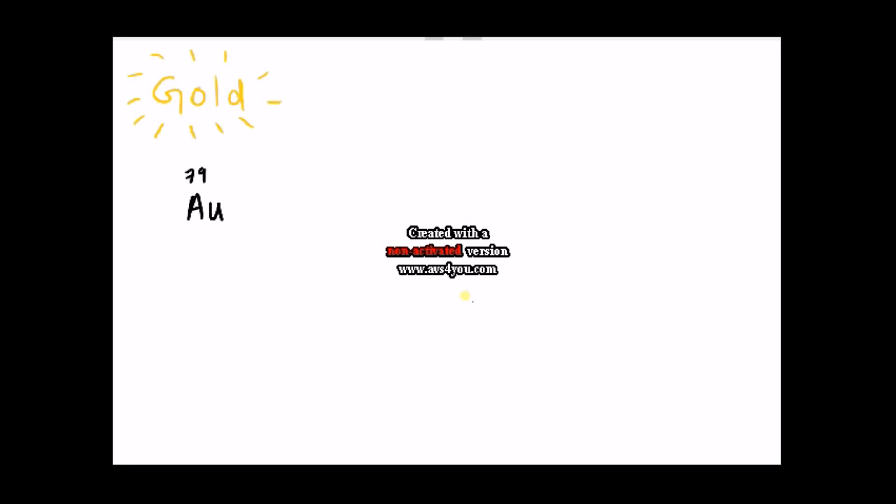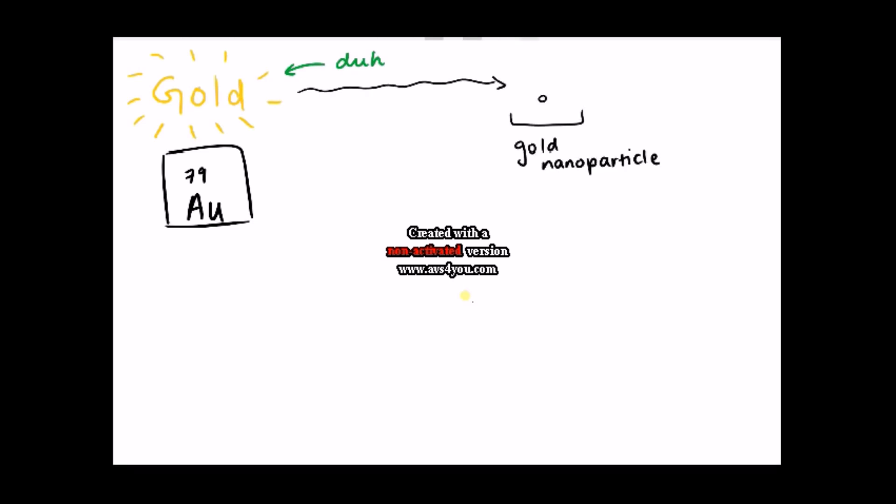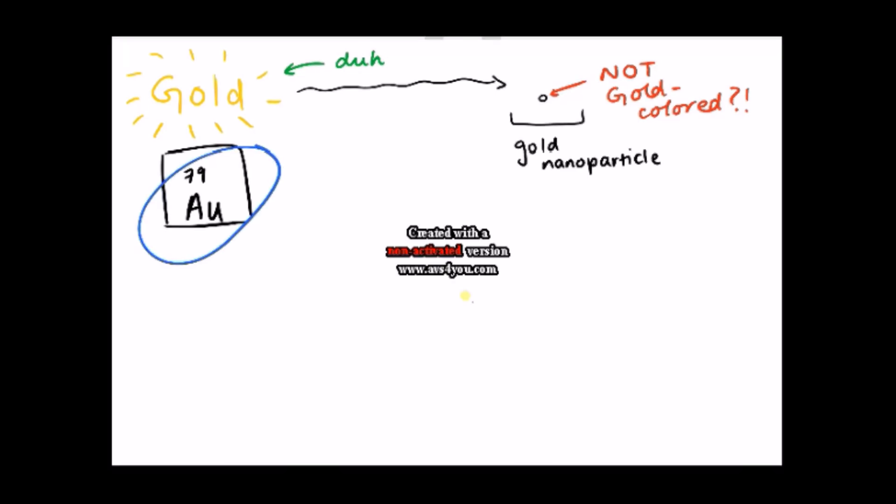Let's look at gold for example. If I asked you what the color of gold was, you'd say, it's gold. And that's correct. But what if I asked you what the color of a gold nanoparticle was? And what if I told you that it's not gold colored? What? That's so weird. I mean, gold is so iconic it has its own color. But it's true.